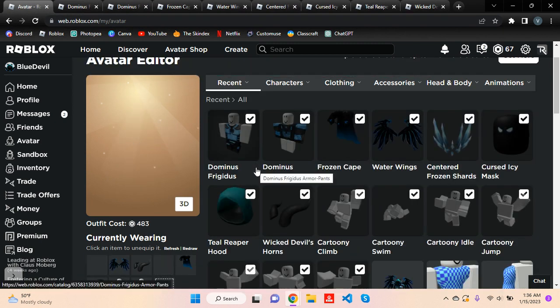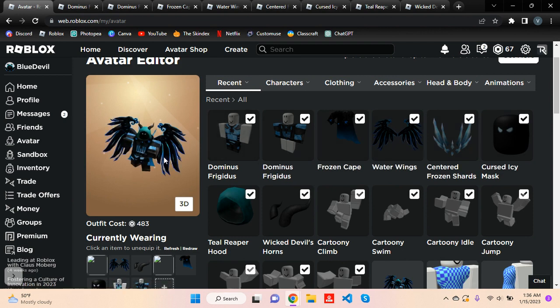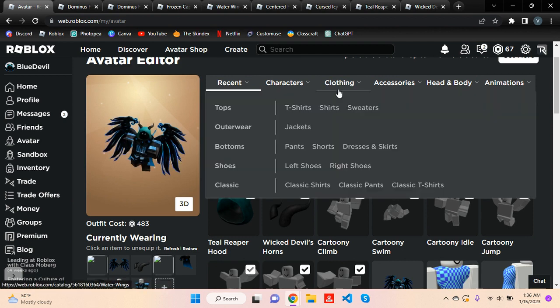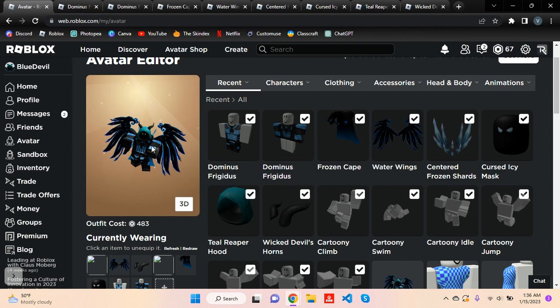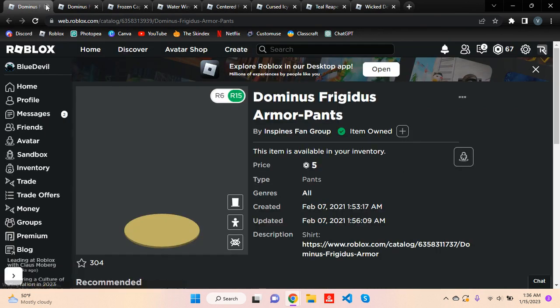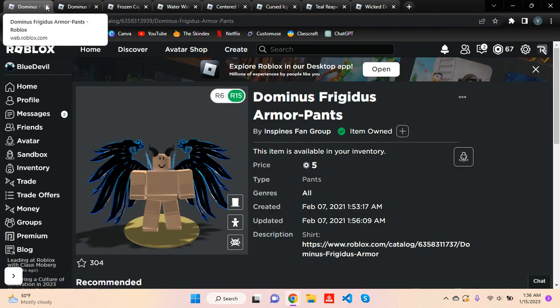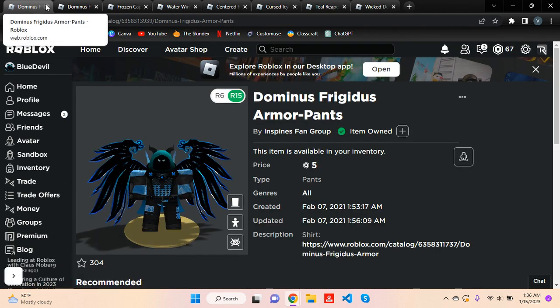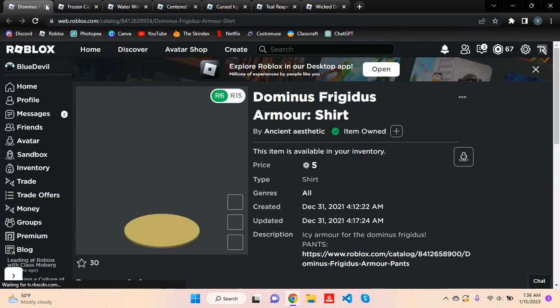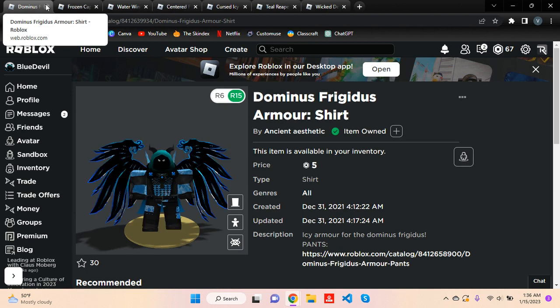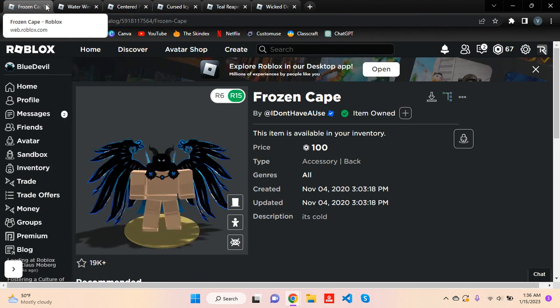Now we have the next Dominus avatar. So as you can see, this is the next Dominus outfit avatar. So you need the Dominus Frigidus Armor Pants, the Dominus Frigidus Armor Shirt, the Frozen Cape.